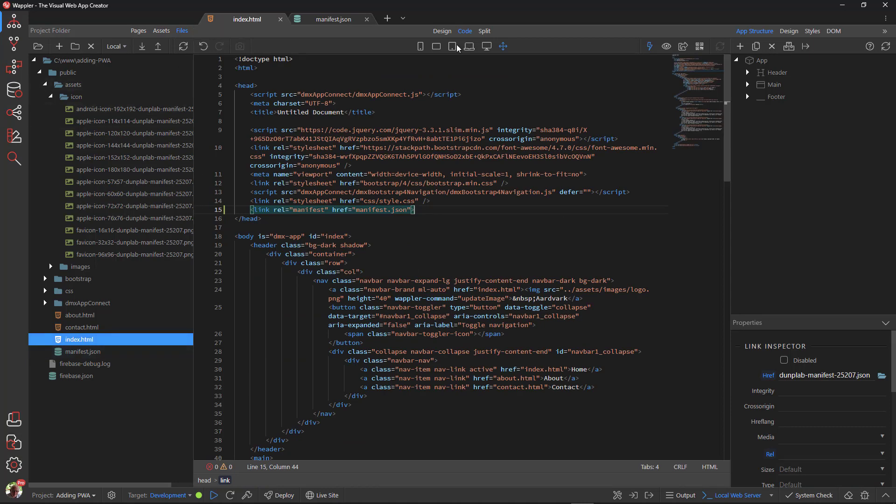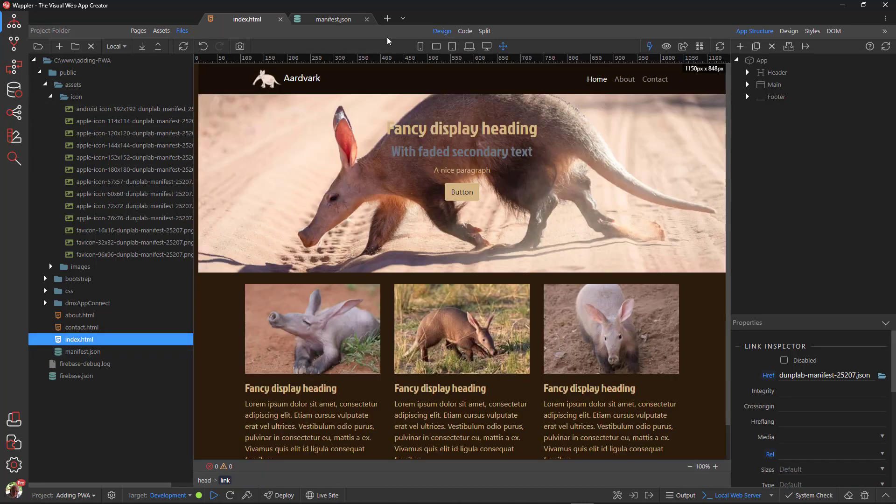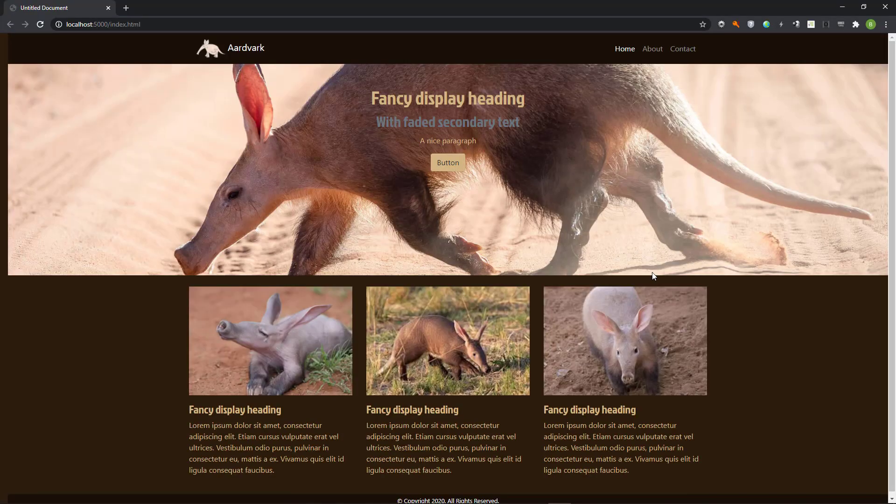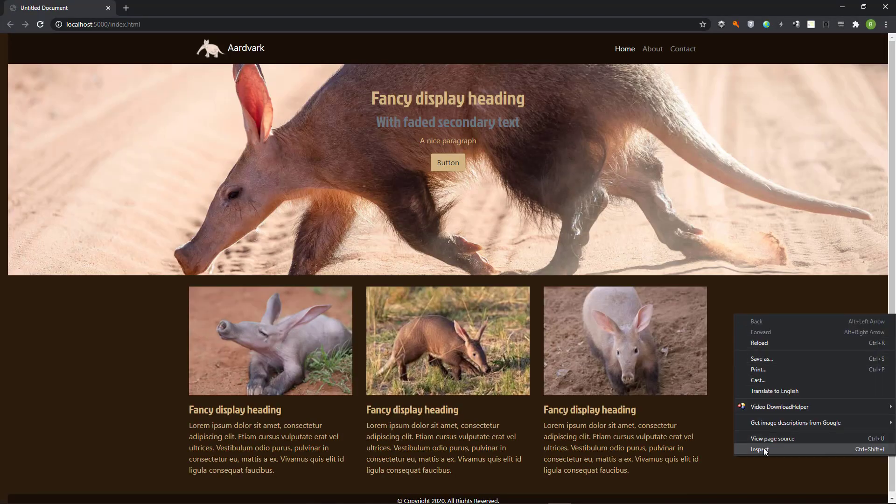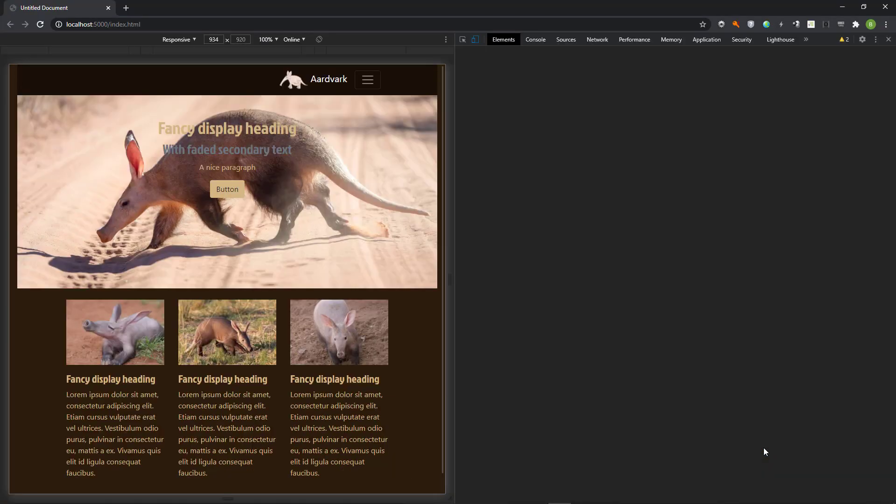To see the effect of our work so far, open the page in the browser. Go to the application tab and choose manifest.